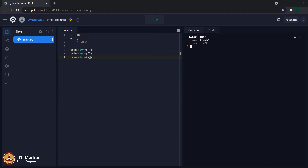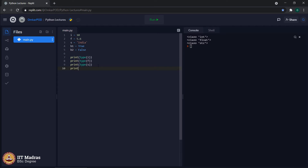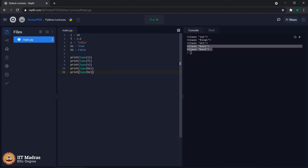In this lecture, we will introduce one more data type called Boolean. Let us add one more variable b1. This particular data type has only two different values: one is True, the other is False. Let us say b1 is equal to True and b2 is equal to False. Let us print b1 and b2 and execute the program. As expected, the data type for variables b1 and b2 is Boolean. Notice carefully that the letter T in True and the letter F in False must be capital, otherwise it will not be considered as Boolean.